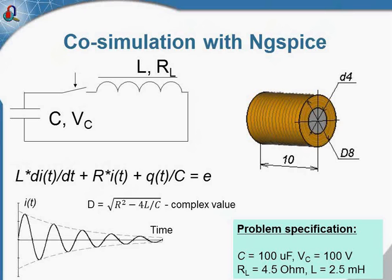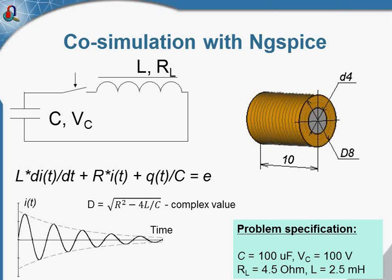Some of the elements, nonlinear inductor, the transformer, could be added as the field simulation model. And another option to extend QuickField capabilities is to perform co-simulation with some other circuit simulator. So here is the simple circuit.